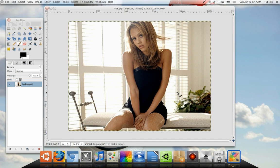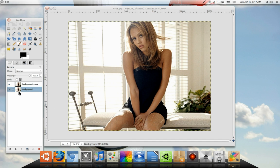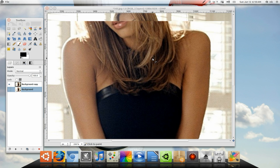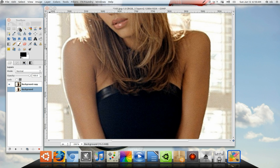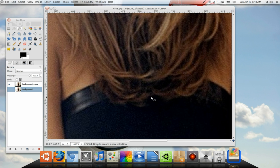Go ahead and duplicate your layer and uncheck the eyeball — that's going to be your backup just in case you need it. The way I do things is I make templates, so I'm going to make a template of her hair. Use the lasso select tool and go ahead and start drawing around her hair.